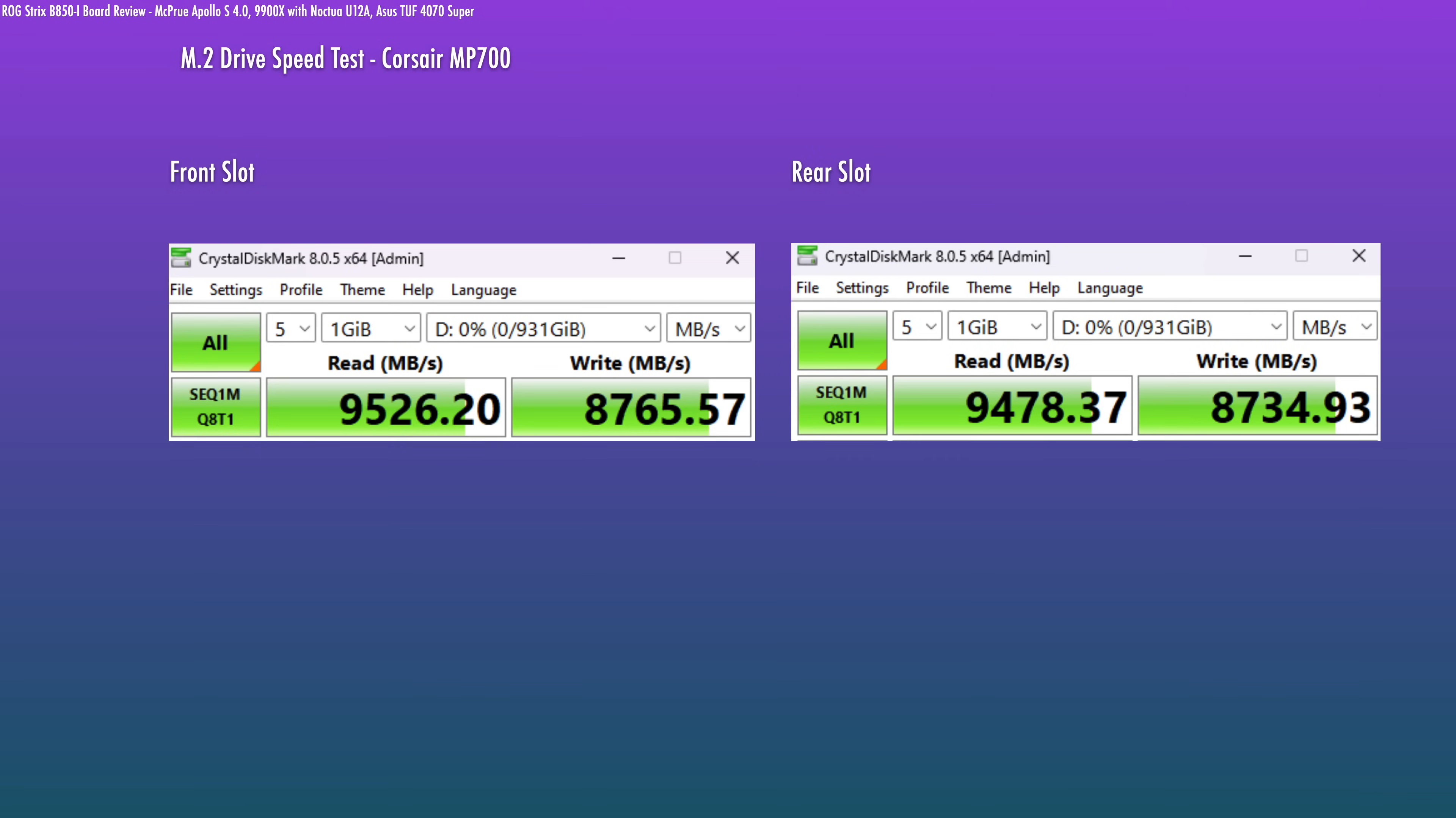As mentioned, the back M.2 is Gen 5 compatible, and you absolutely get Gen 5 speed. So the one I tested here isn't the fastest of the bunch, but this is the speed that you could expect with the M700 when you pop it into another Gen 5 slot, so it is as advertised in that regard.